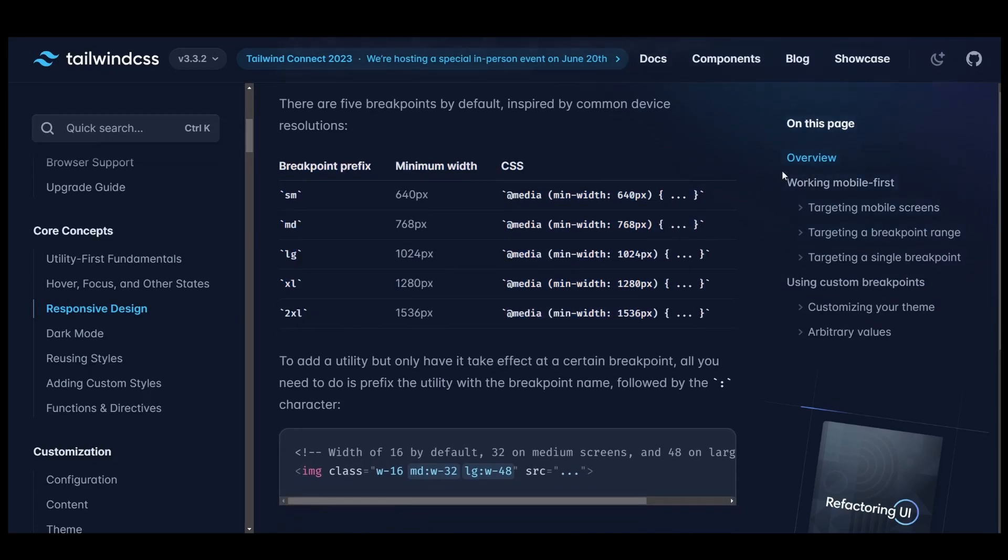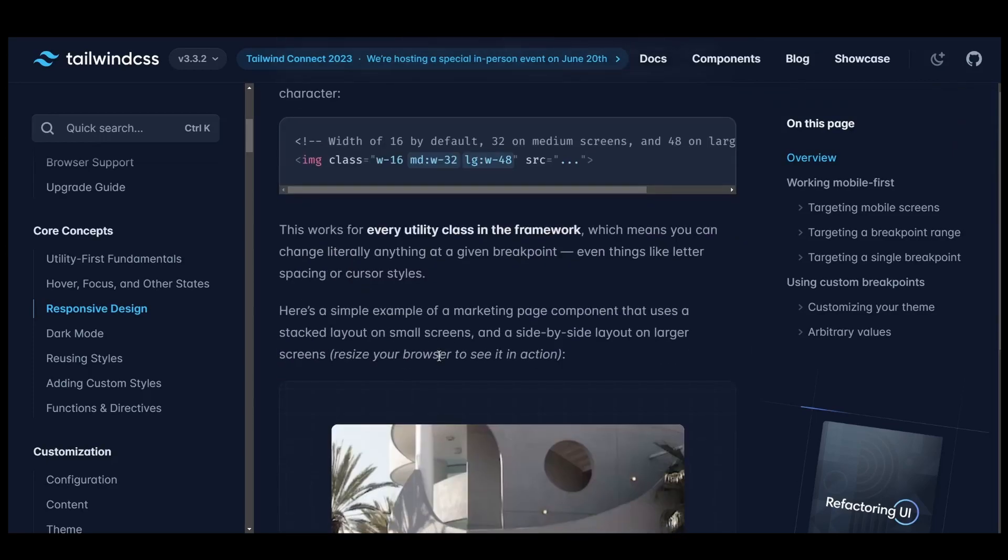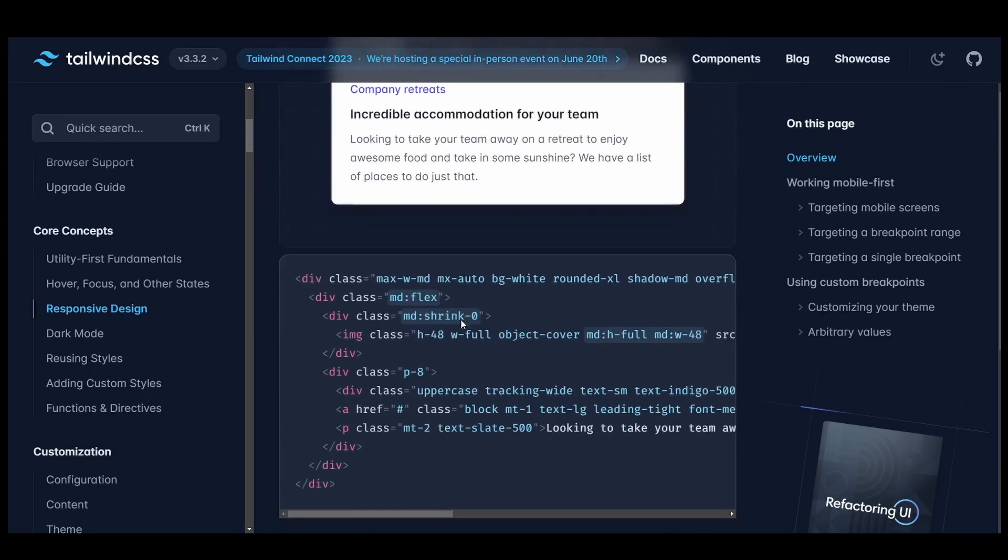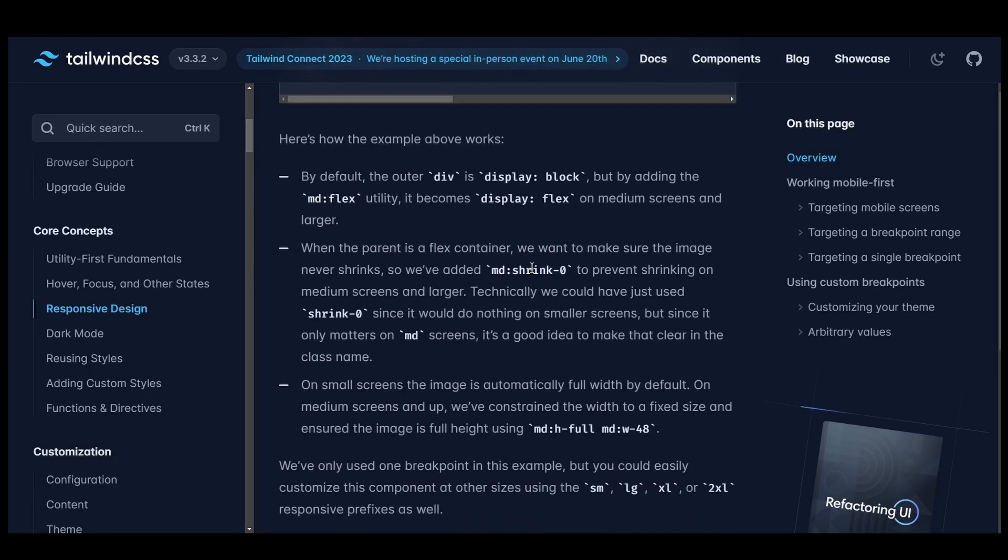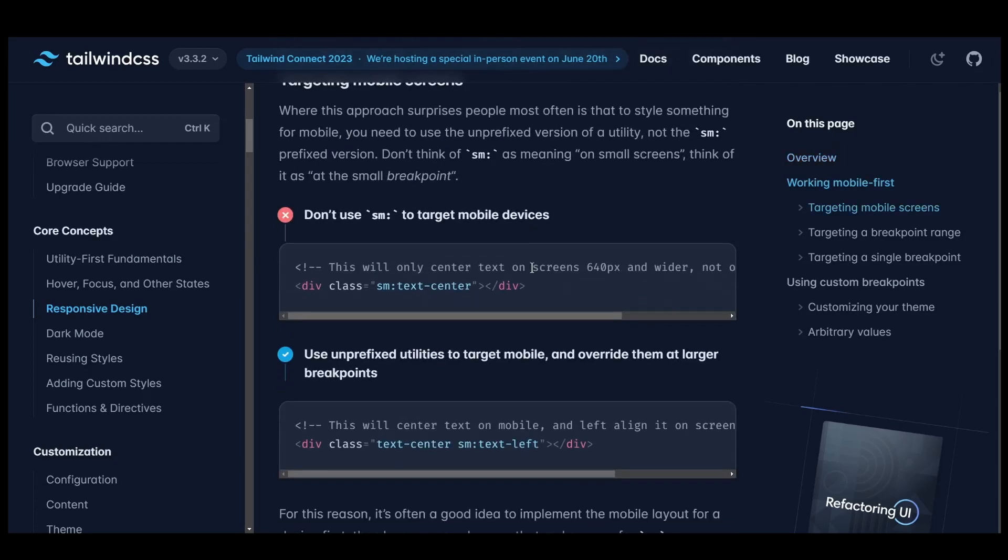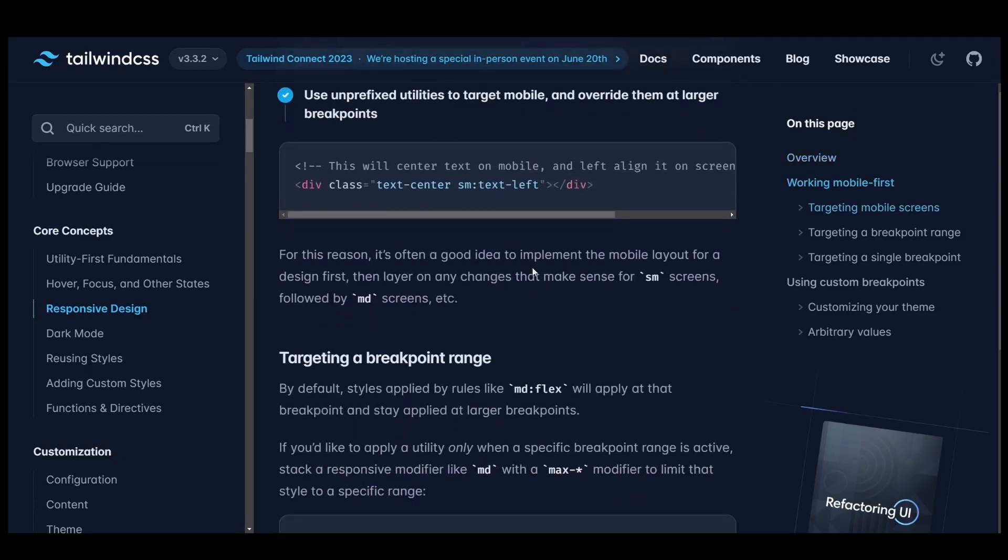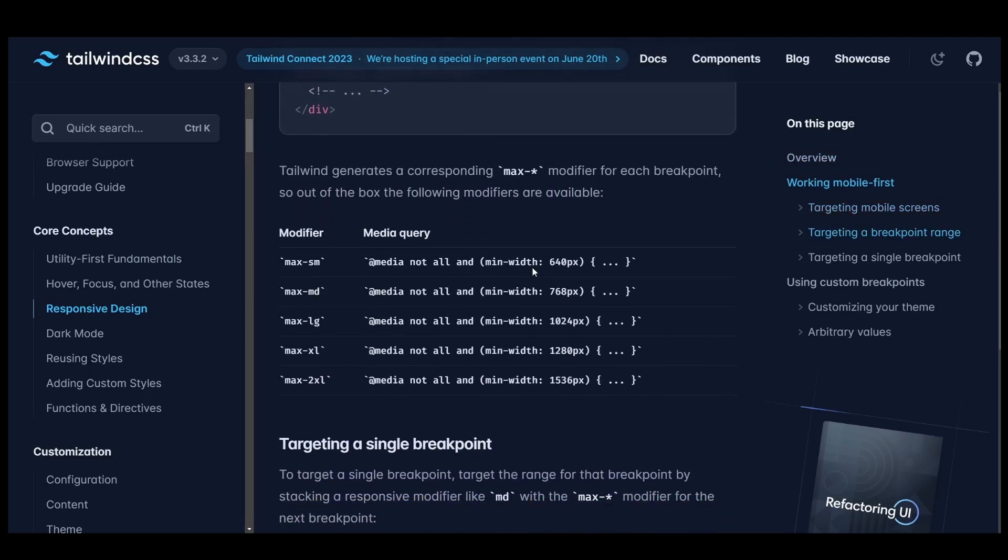however, relying solely on these classes might limit your understanding of media queries and responsive design principles. It's important to learn how to write custom media queries and understand how different devices and screen sizes impact your designs.